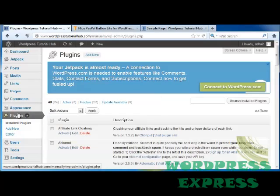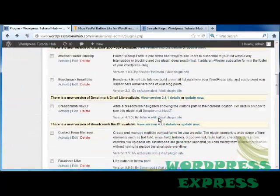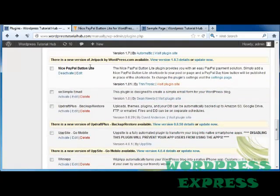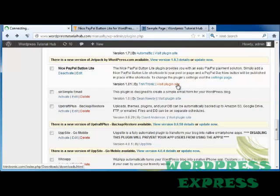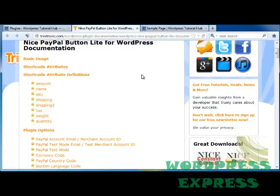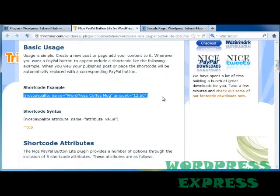I've gone back into my Plugins page and I'm going to scroll down until I find the plugin for my PayPal — it is right here, Nice PayPal Button Lite. To see how to actually put the PayPal button into our pages, I'm going to click on Visit Plugin Site. You can see where it has our PayPal Button Lite for WordPress documentation. According to this, we need to use a shortcode in our WordPress page or post to bring our PayPal button in.